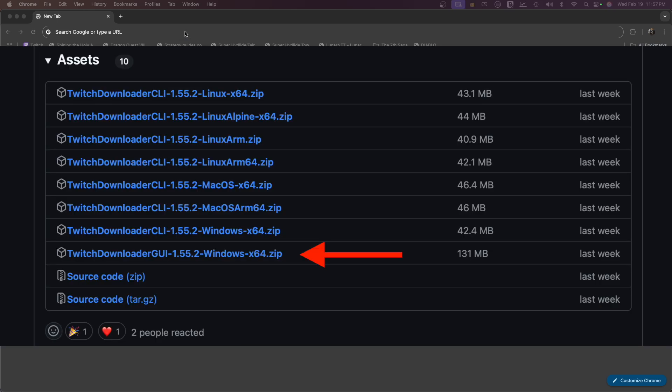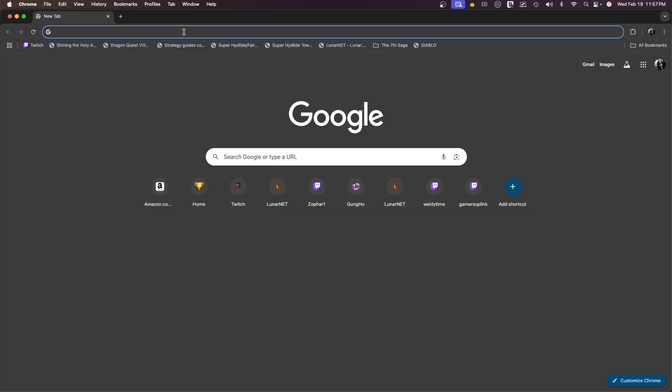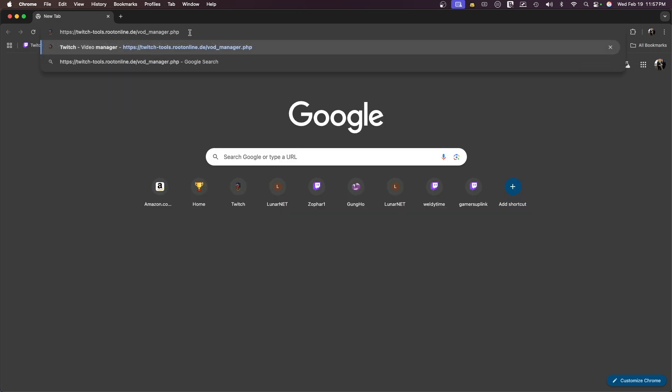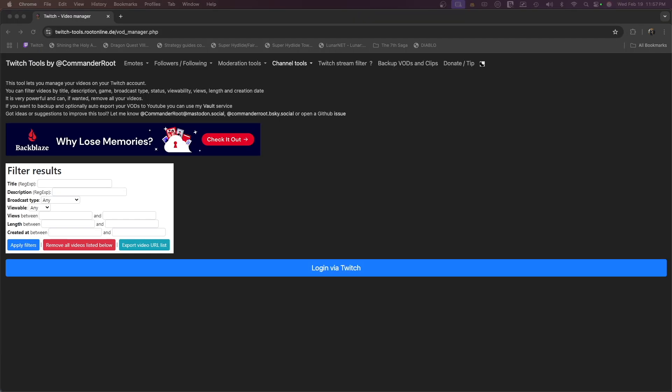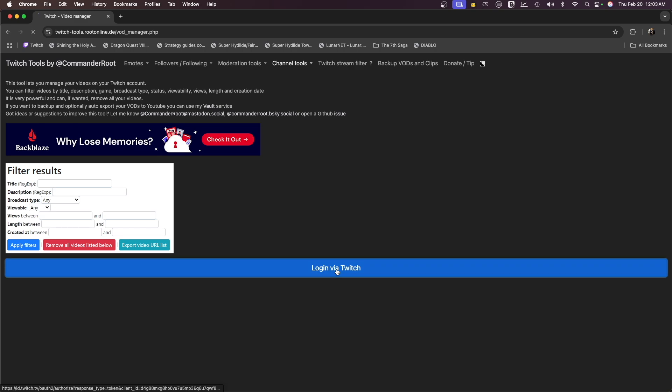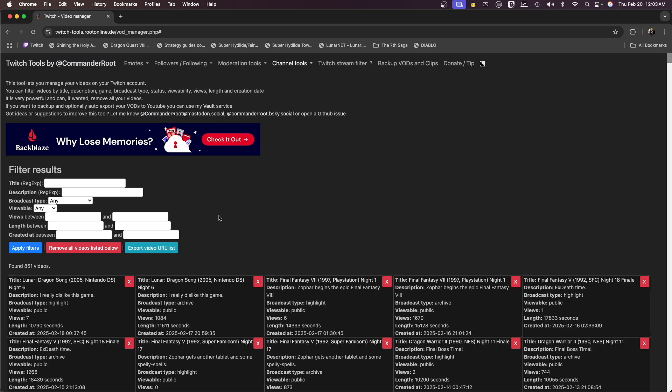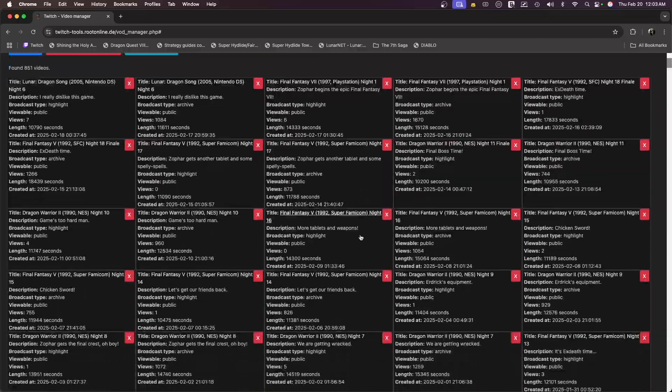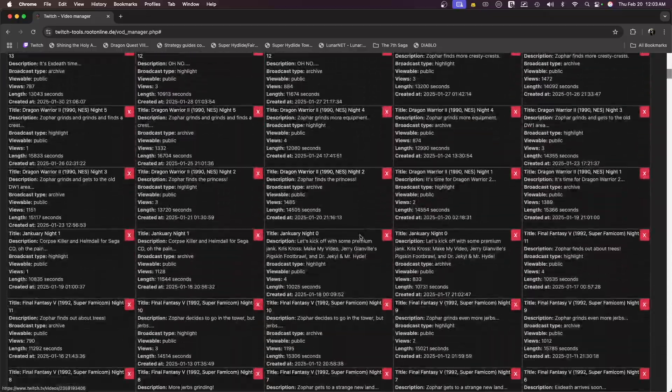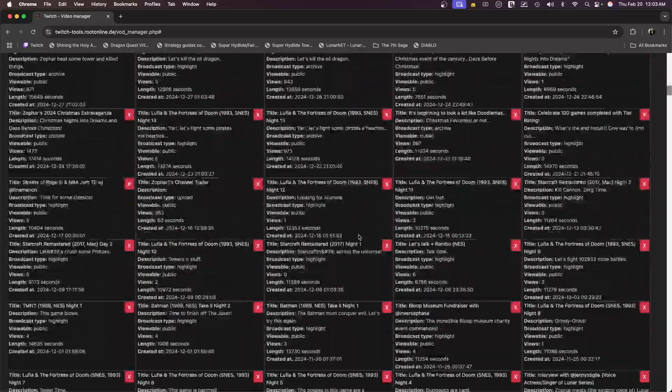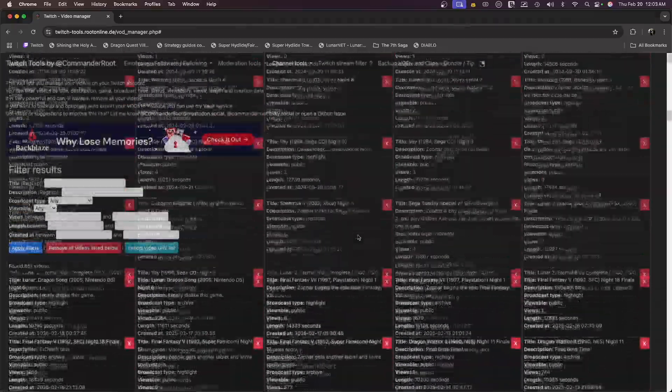First, the website. You're going to go to twitch-tools.rootonline.de slash VOD underscore manager dot php. I'll include the link below in the description. Next, you're going to click the blue login via Twitch button. If you've never done this before, it's going to ask you to enter your Twitch login and password. Once you're done that, it's going to show you all of your VODs. I have a lot of freaking VODs.